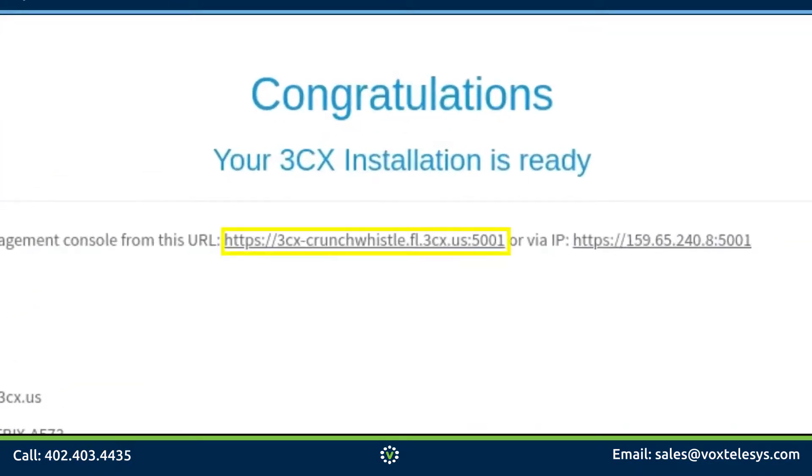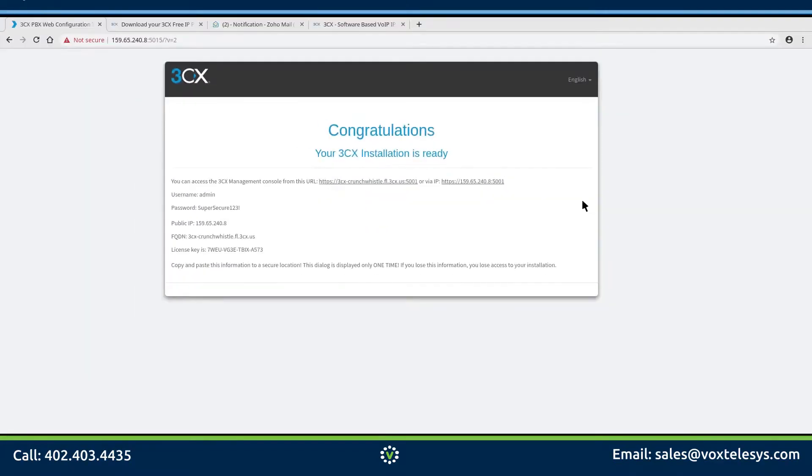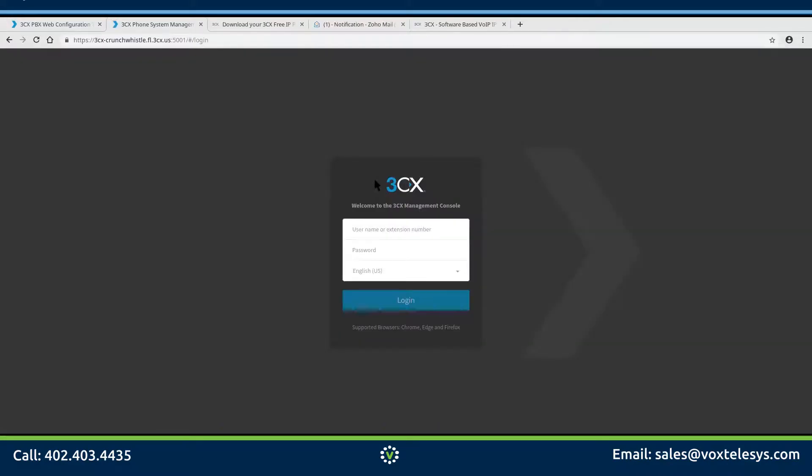This is the URL for the 3CX dashboard. Go ahead and click on the link. You will be taken to the 3CX dashboard login. Enter your administrator credentials and click the Login button.